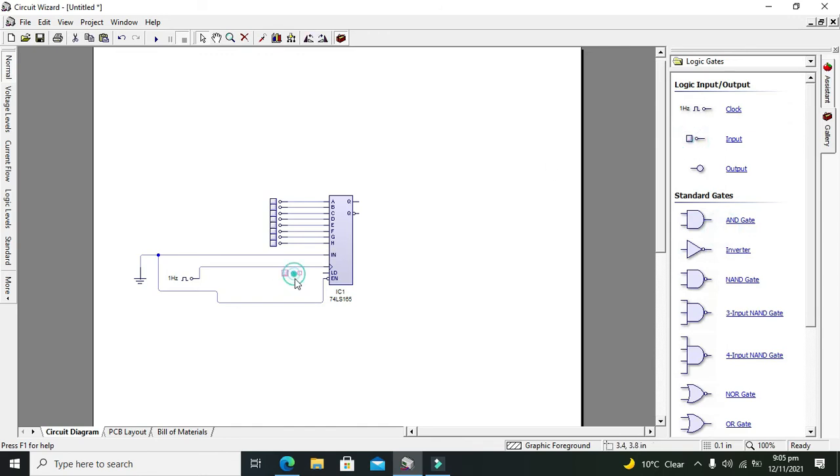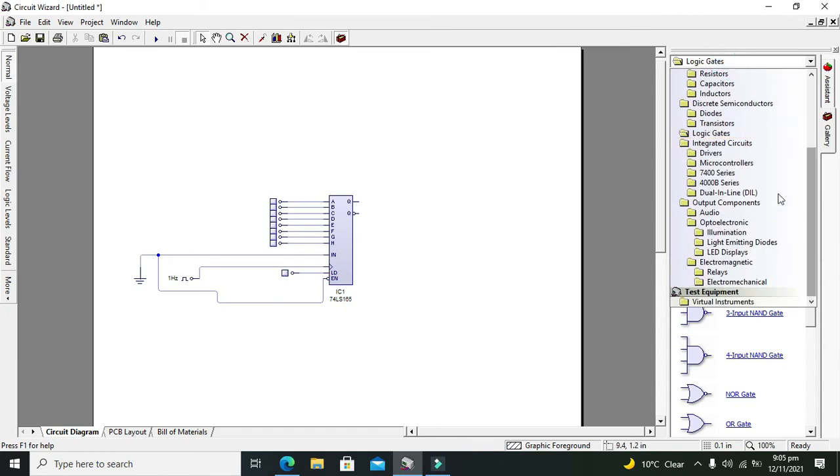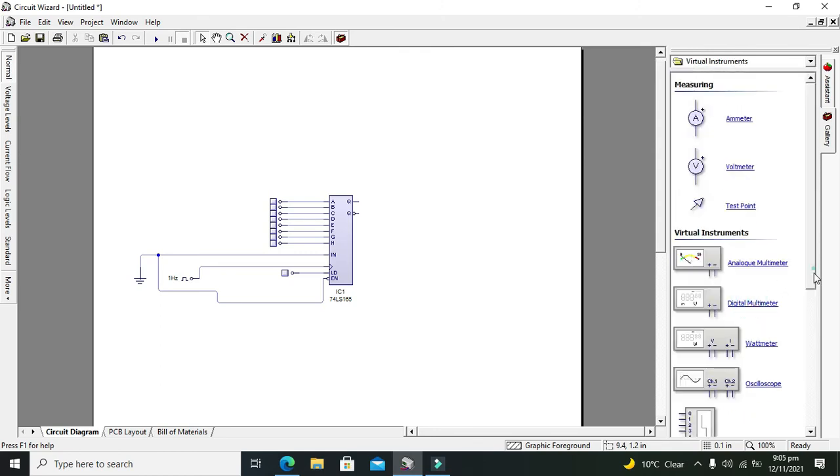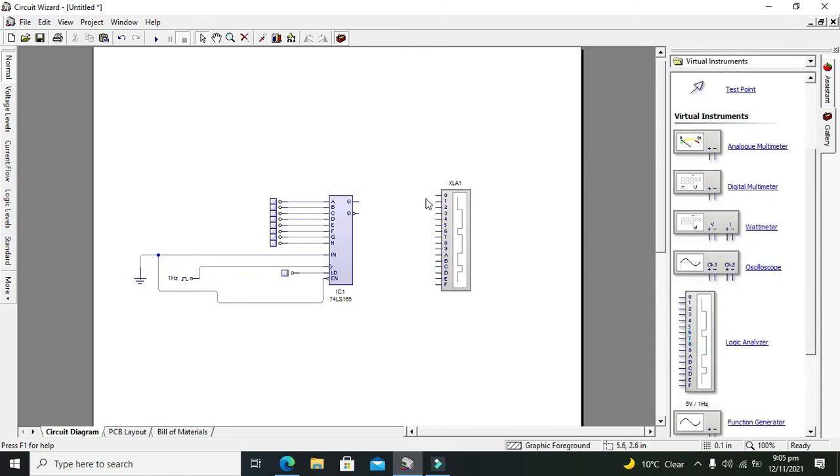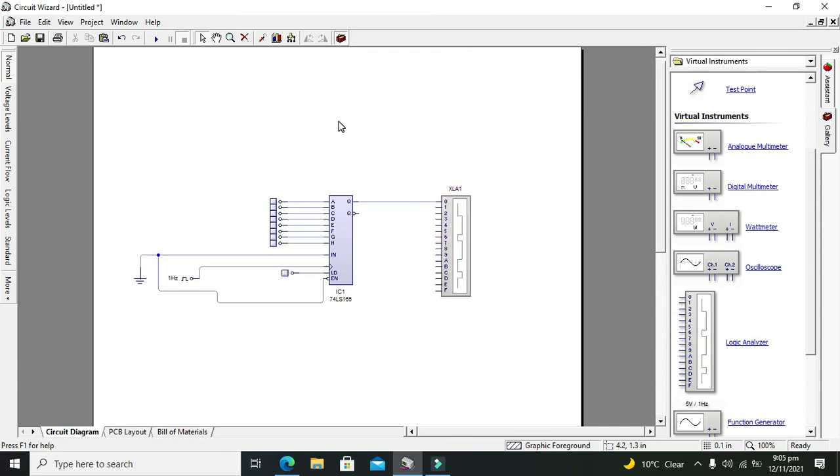Now we will use logic analyzer to observe the output, so just connect it with the Q. No need to connect it with Q bar because it will just show the inverted output. We just need the normal output.